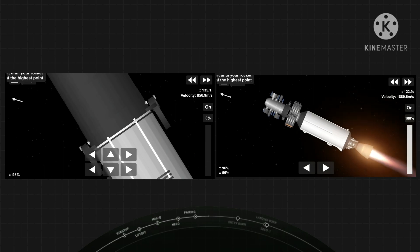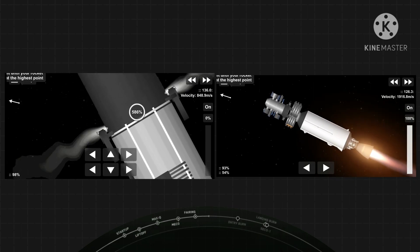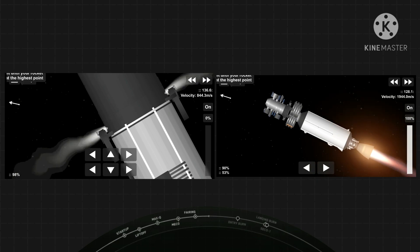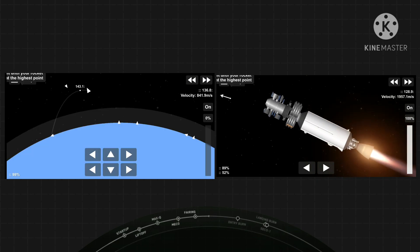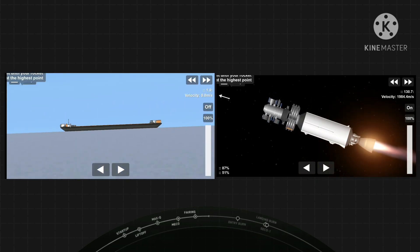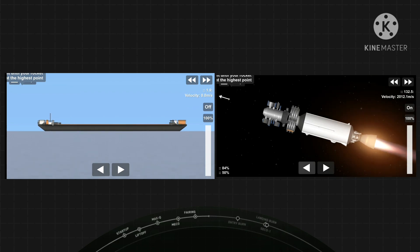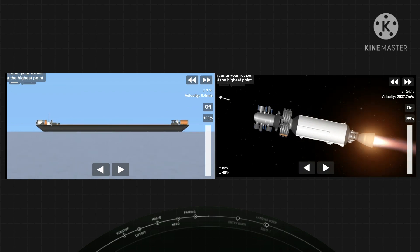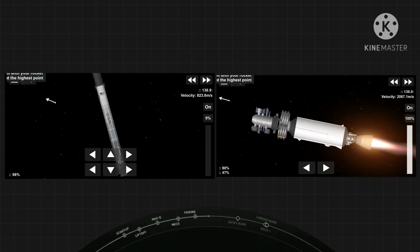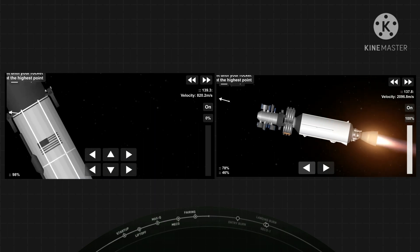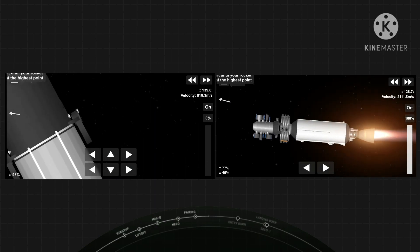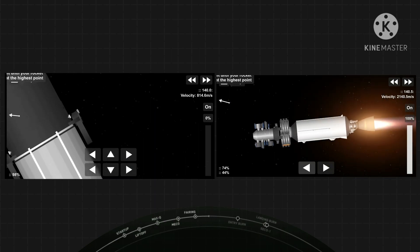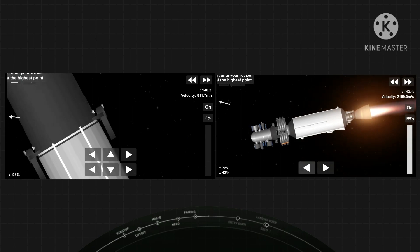Falcon 9 needs to execute an entry burn to slow itself down before hitting the dense parts of the atmosphere. Without this burn, relying on the atmosphere alone, the slope of Falcon 9 down will put an unnecessary strain on the rocket. And that entry burn is coming up at around the T-plus 7 minute and 47 second mark, just a few minutes from now.